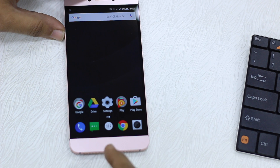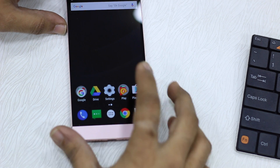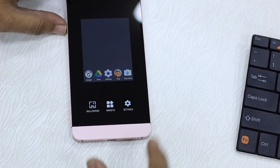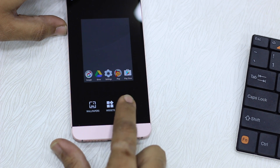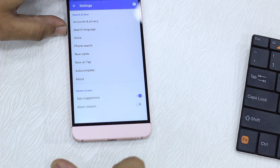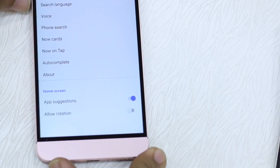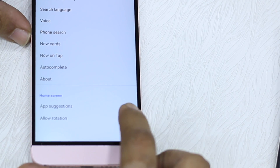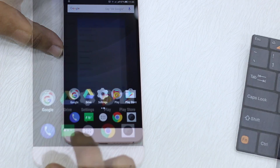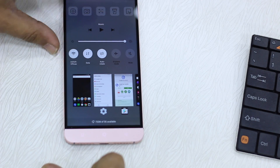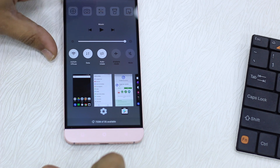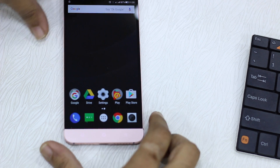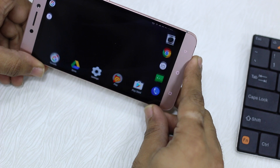Enable the auto rotate mode in the Google Now Launcher. Long press anywhere on an empty space on your home screen, go to Settings, and there is an option called 'Allow Rotation.' Enable it — and make sure you also have auto rotate enabled in your phone settings, otherwise it won't work.